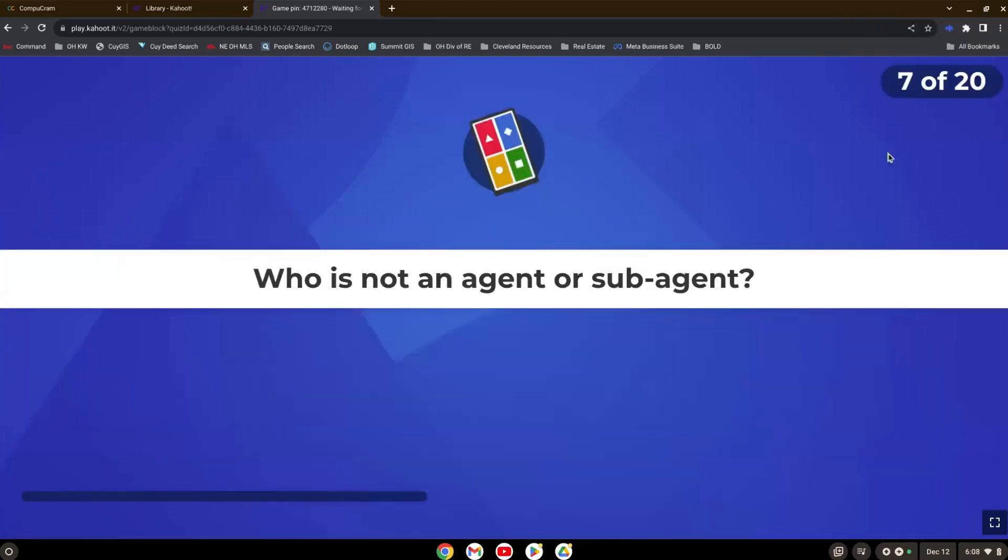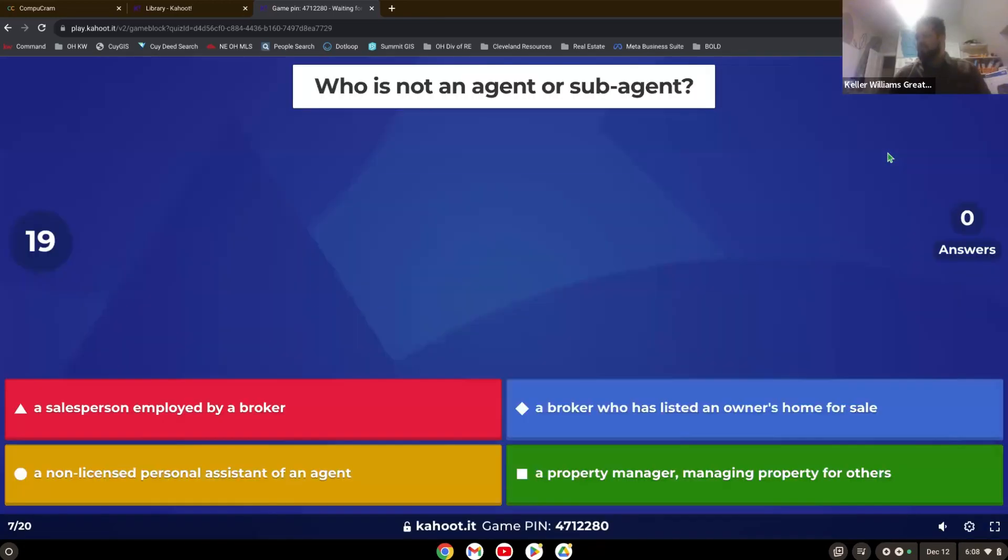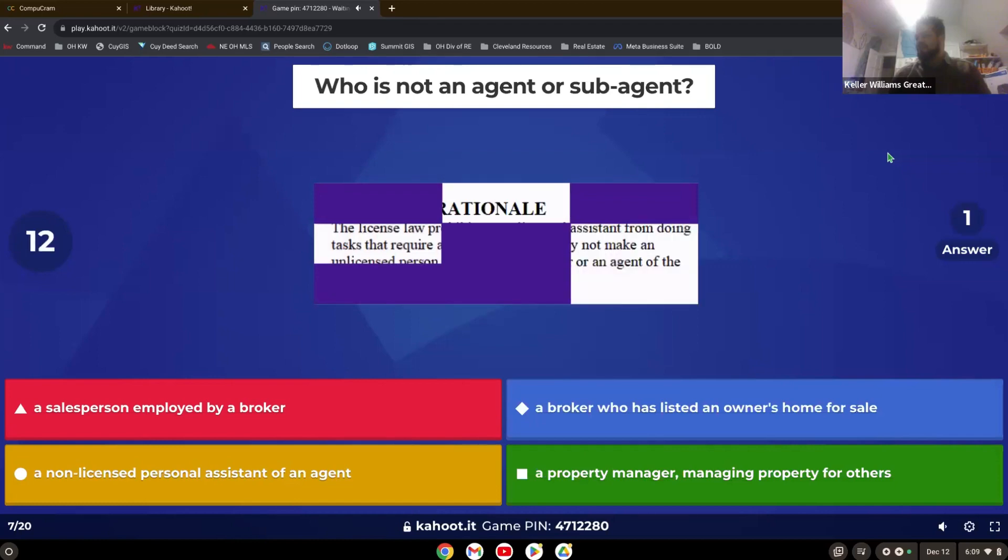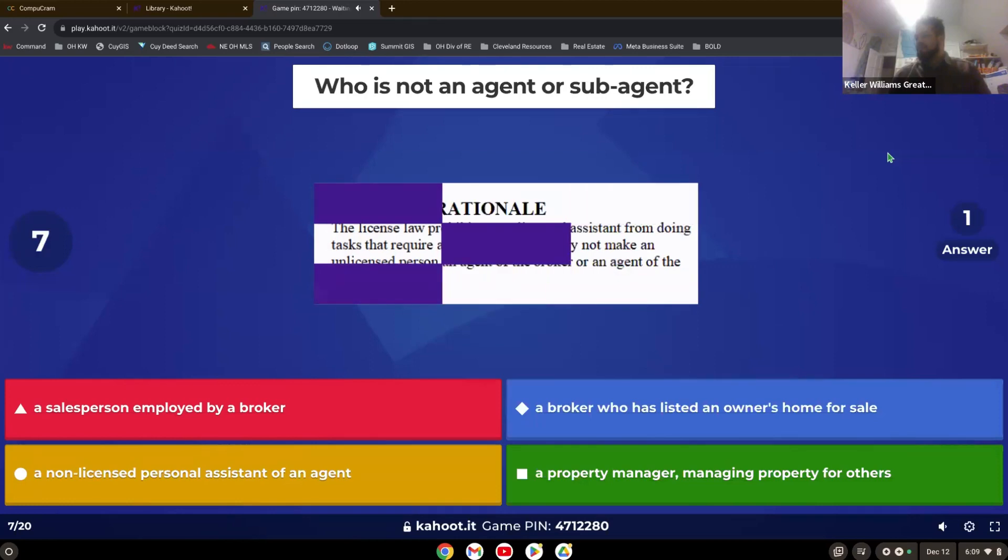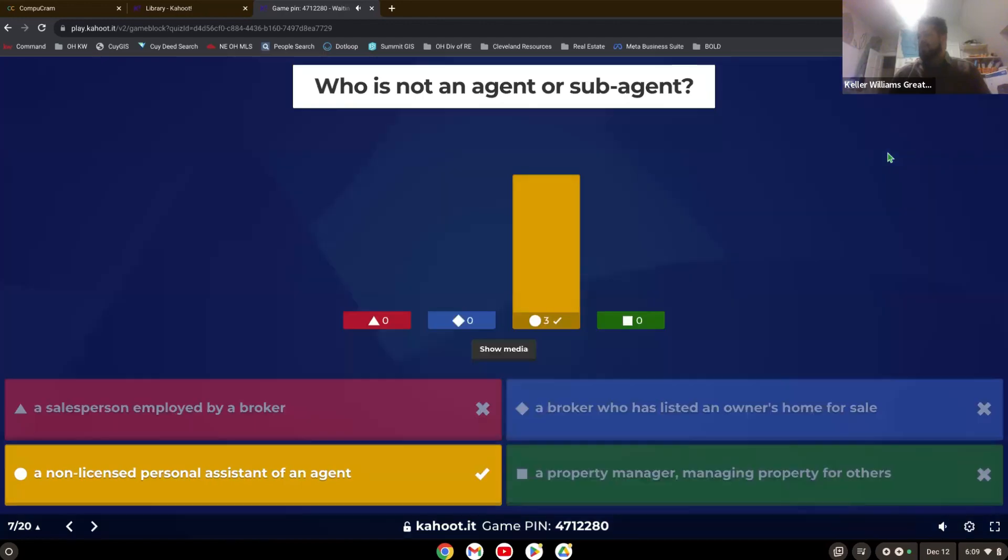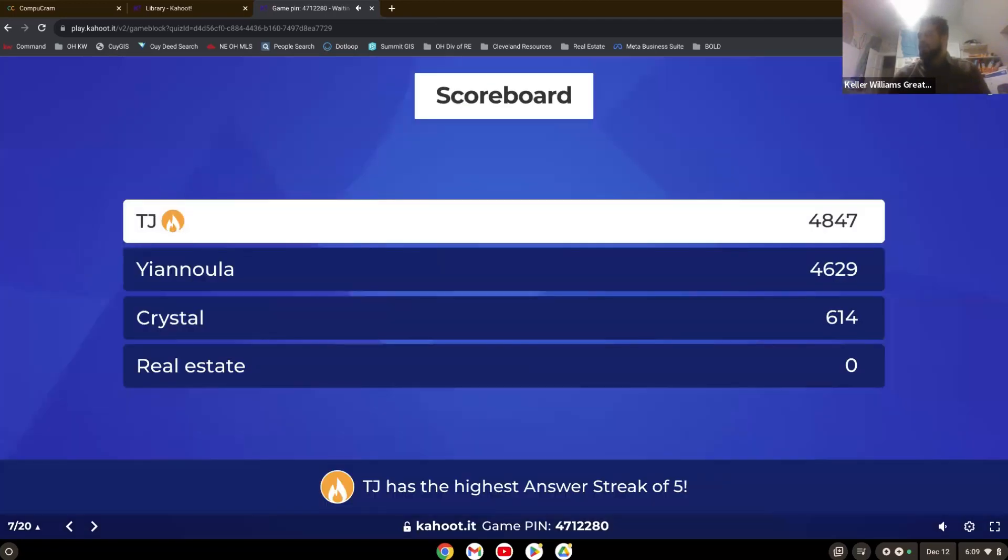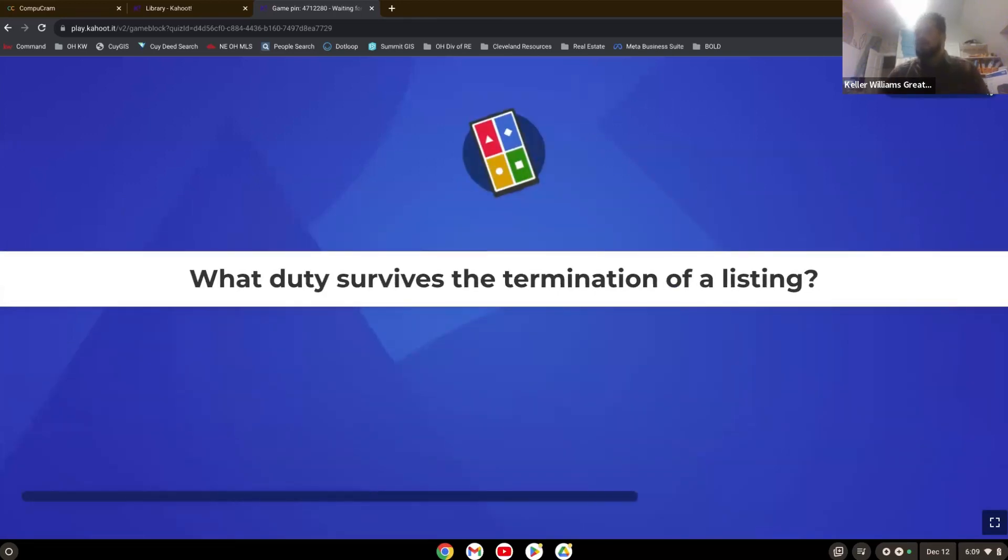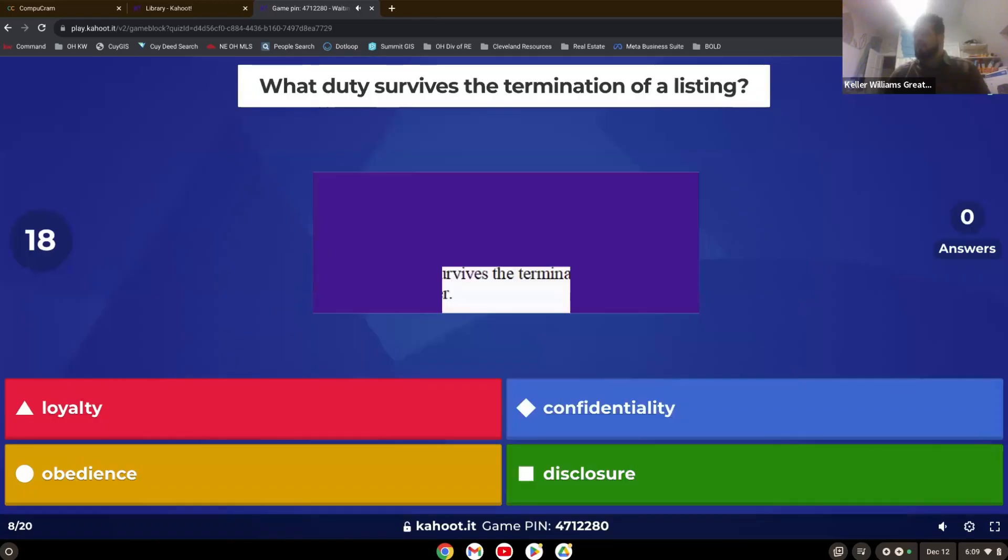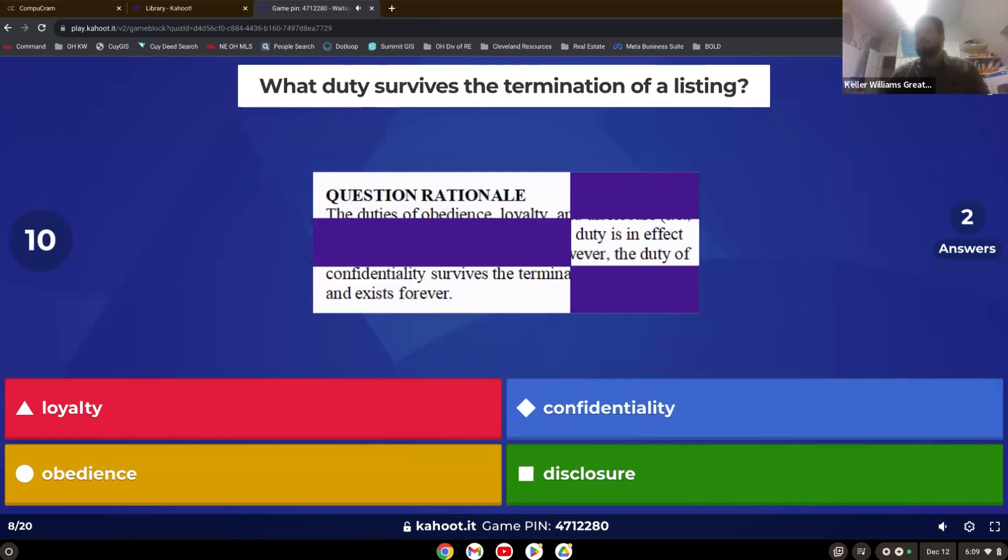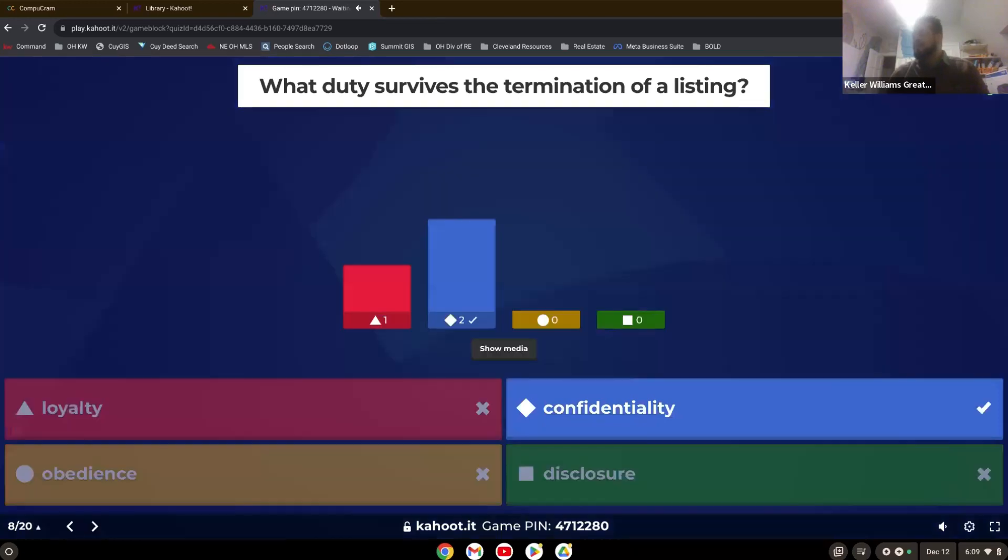Who is not an agent or sub agent? Non-licensed personal assistant. What duty survives the termination of a listing? This is a repeat. You all should get this quickly. Confidentiality.